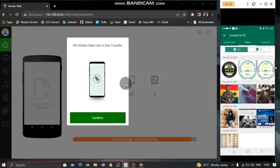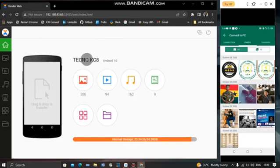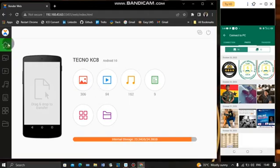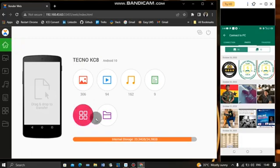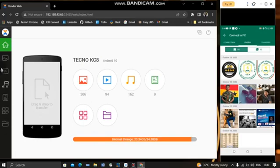When you get to Zender Web for the first time, you'll see your phone listed — including the device name and whether it's Android or iOS. The interface gives you these options: Home, Images, Videos, Music, Documents, Apps, and Files.